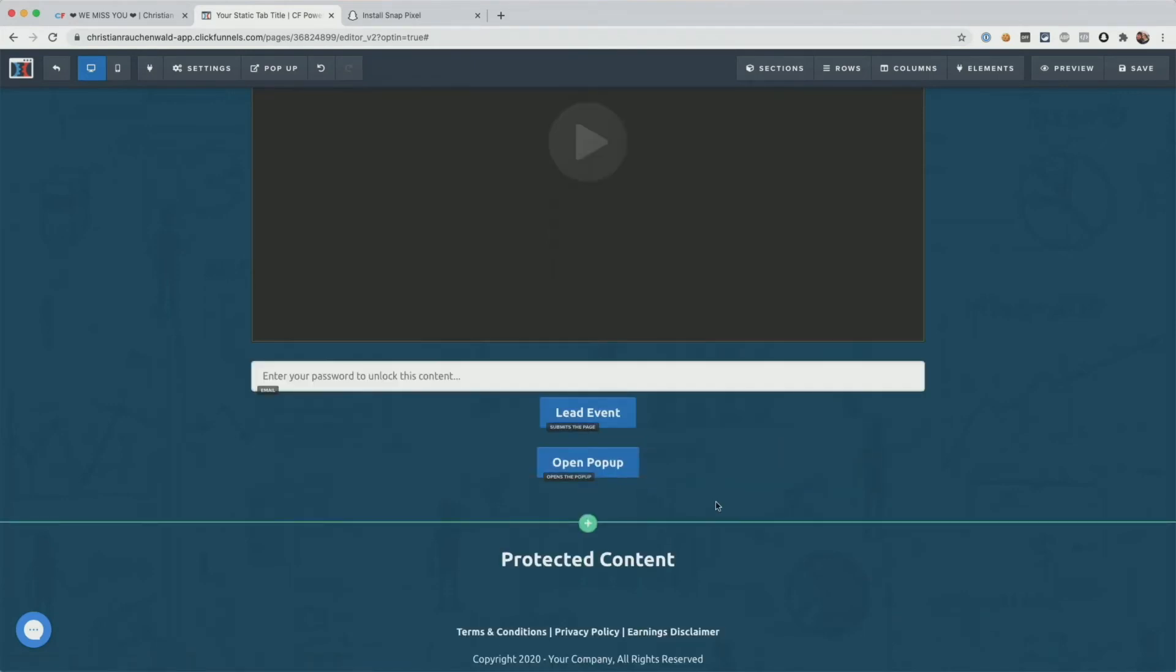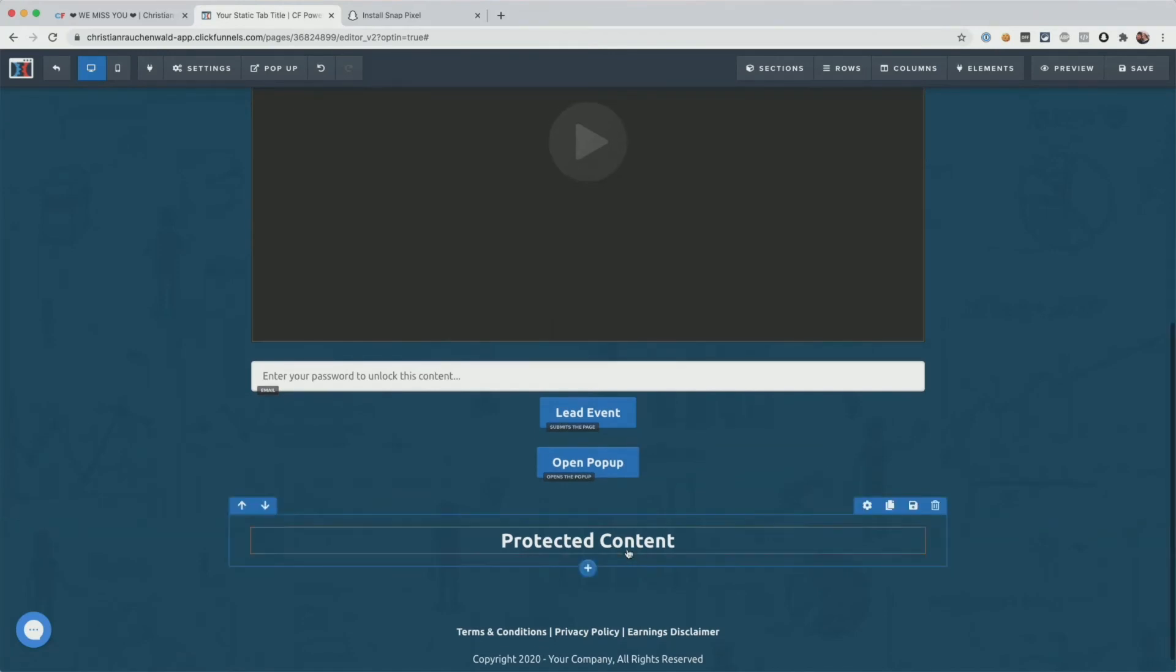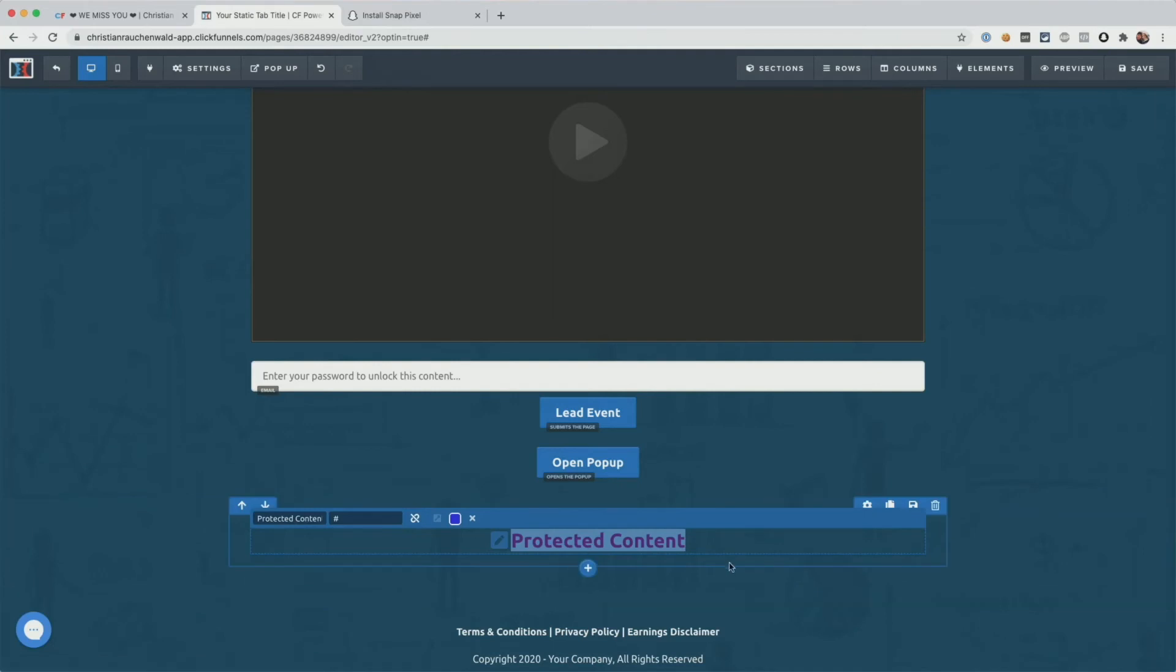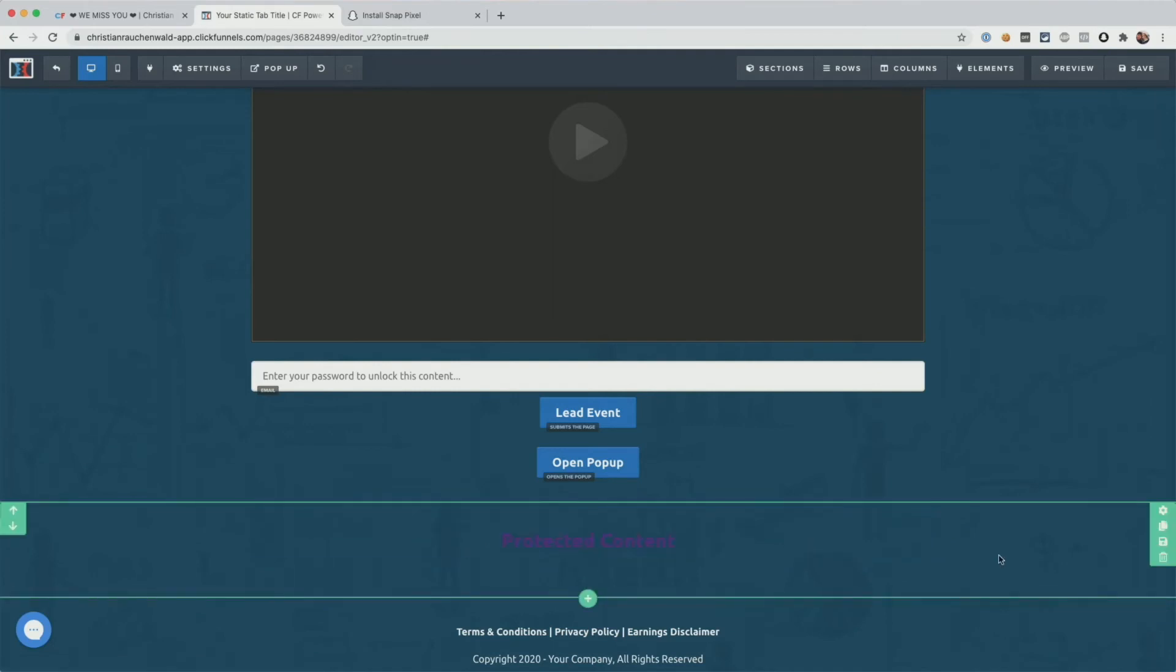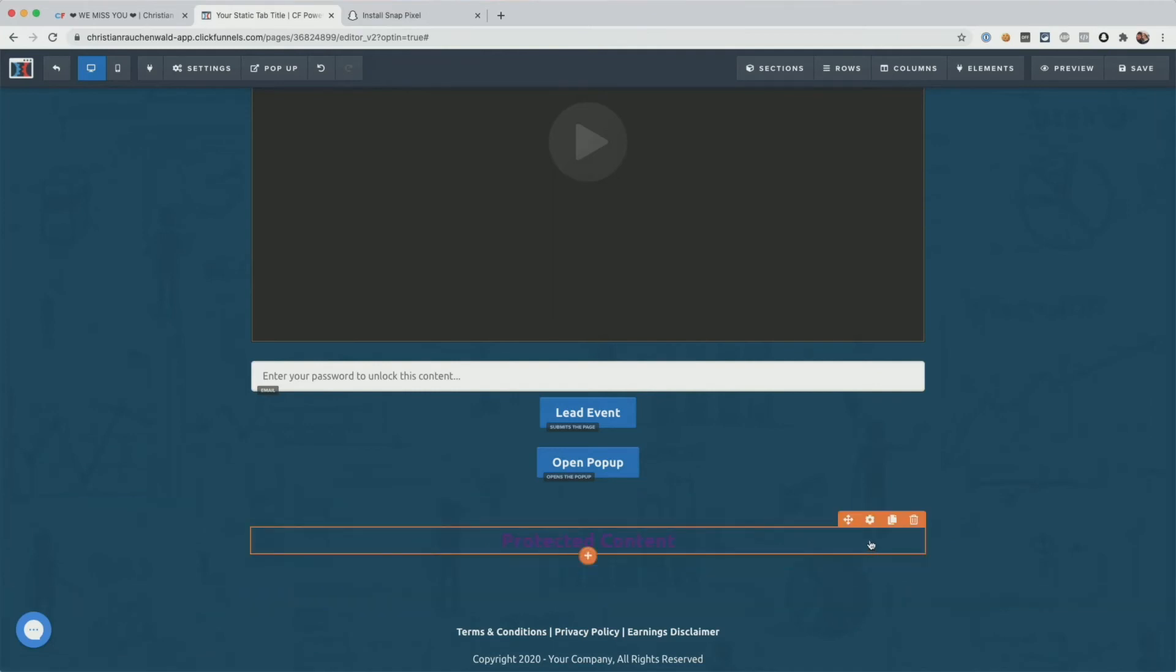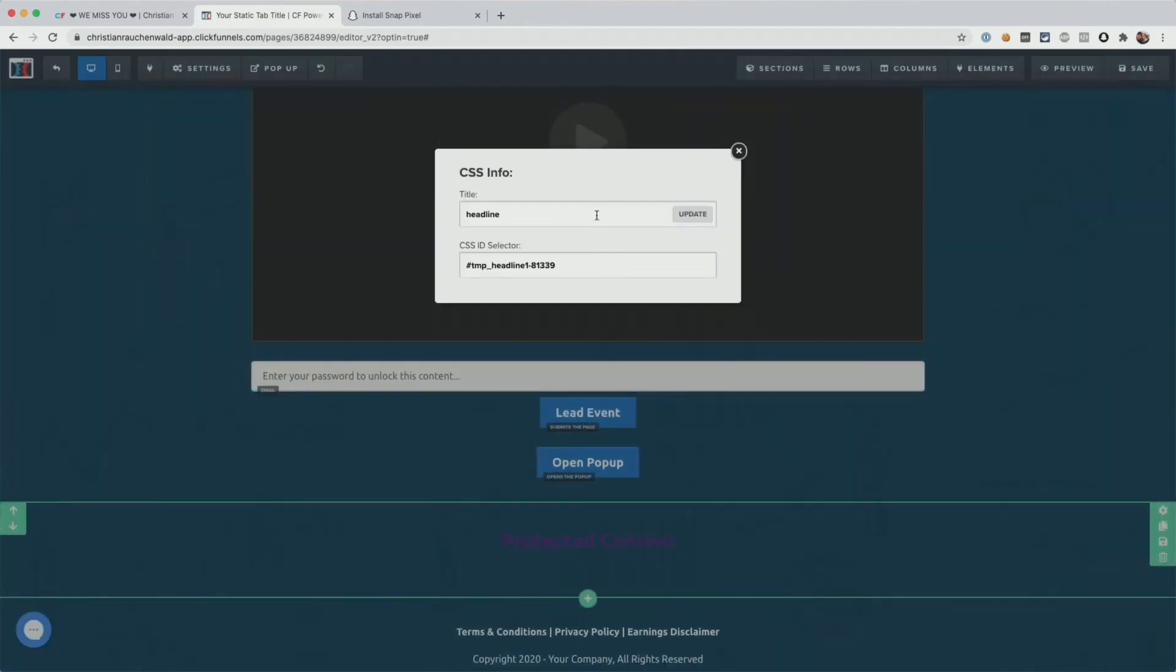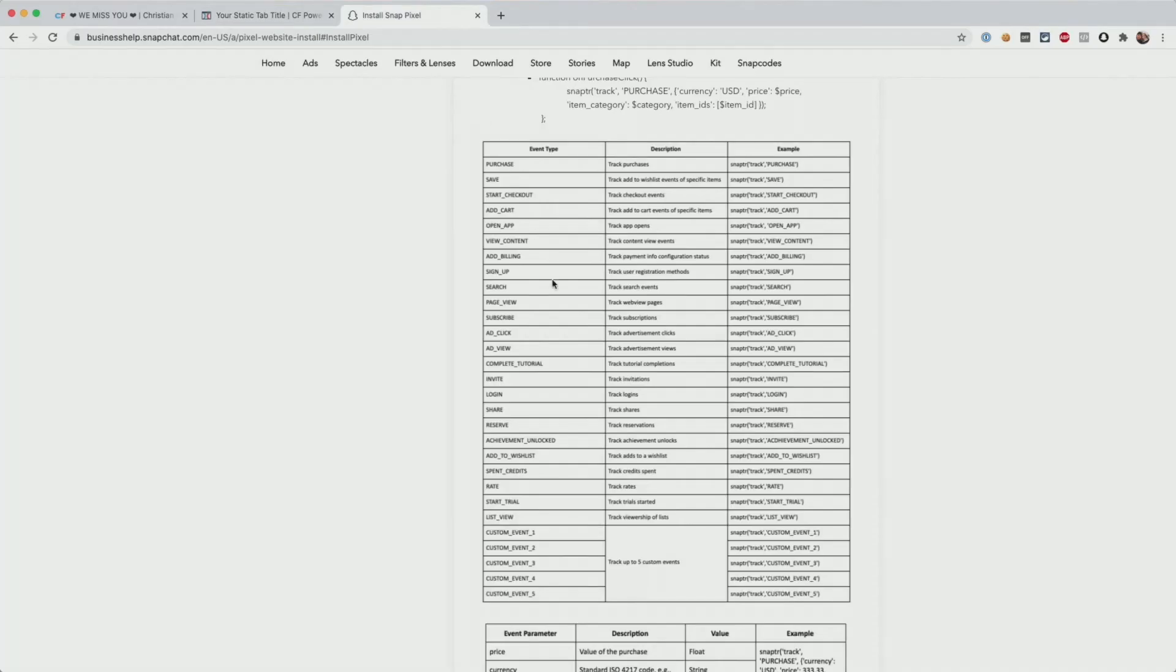In addition to that, the same thing also works for your text links. So if I turn this, for example, here in a link and I'm not going to link it anywhere, I just want to set it up. Then all we have to do is take the text element, go to settings and again, get CSS info and here do the same thing, CFPS-SC-track- and then simply pick one of the available events.